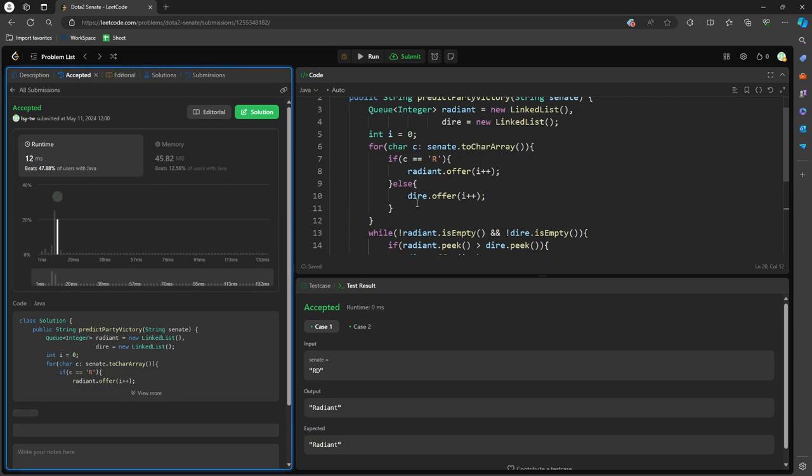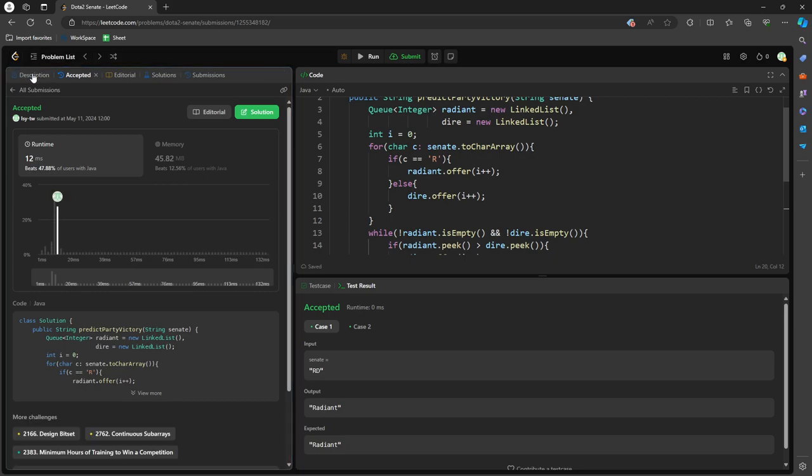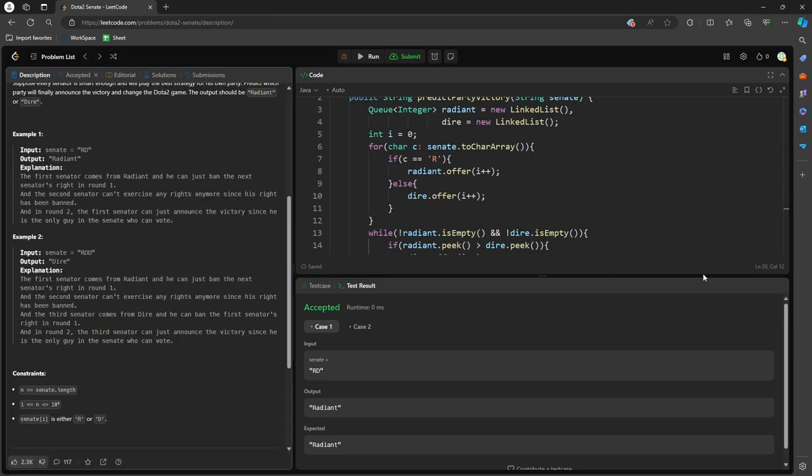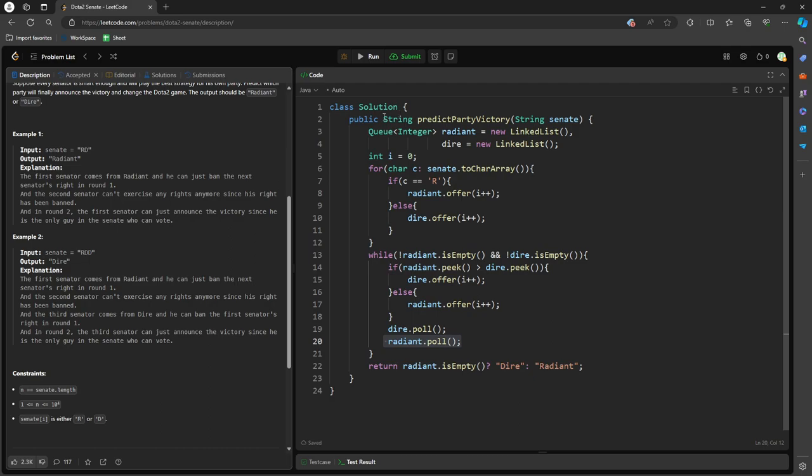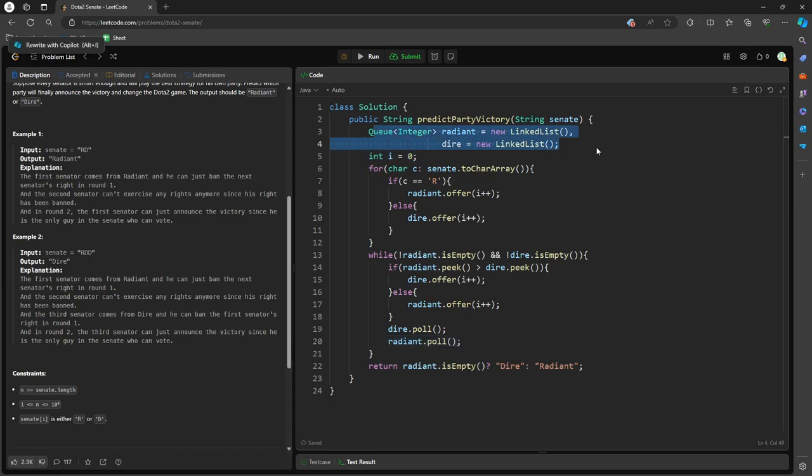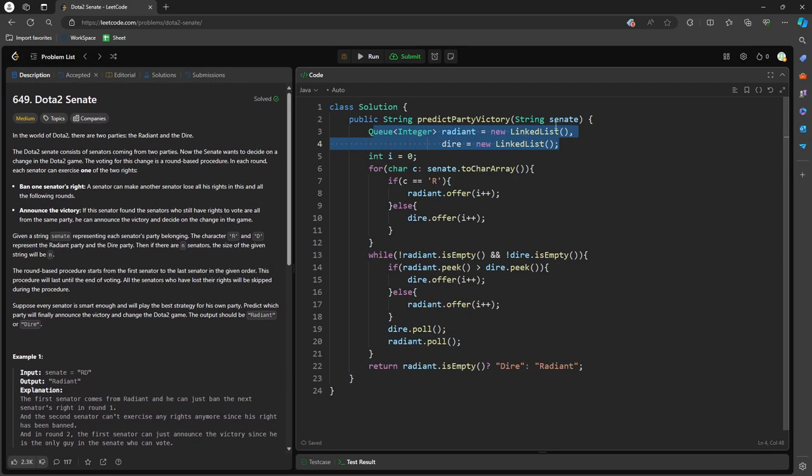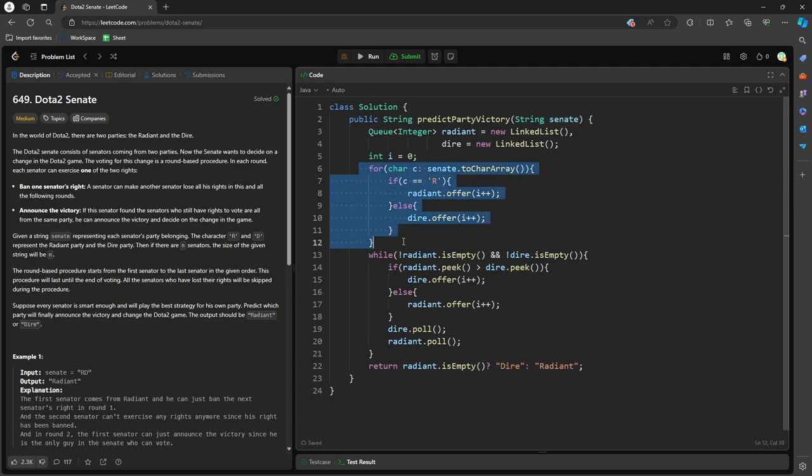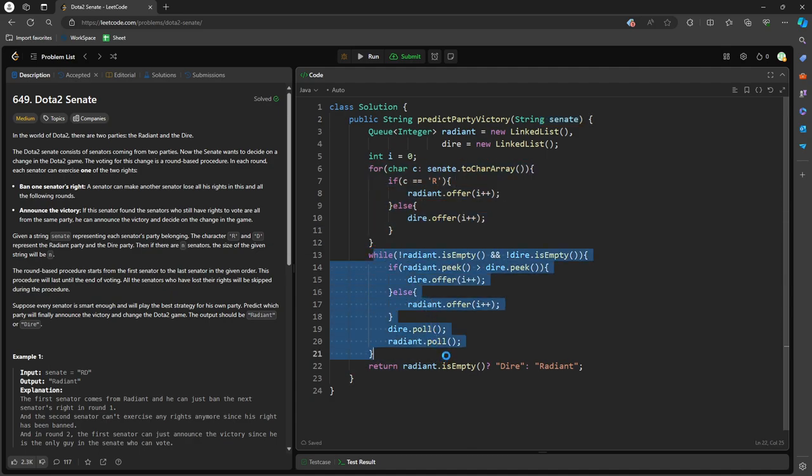So time and space. Space is going to be this. The worst case is going to be all of s. You have all of the Radiant in the string or all of the Dire in the string. Time, this is all of s, and definitely there's something less than all of s for sure or equal. So time and space are the same. So this will be the solution.